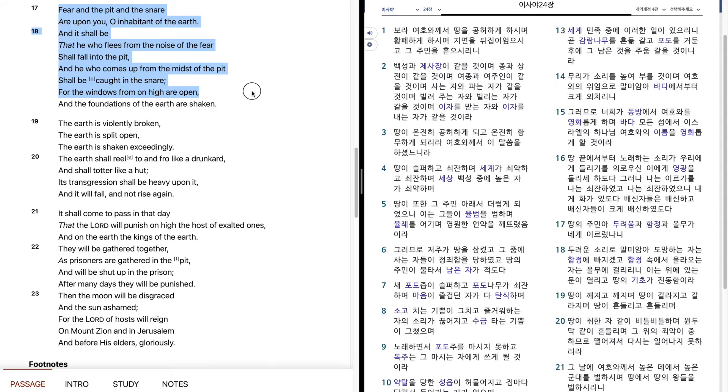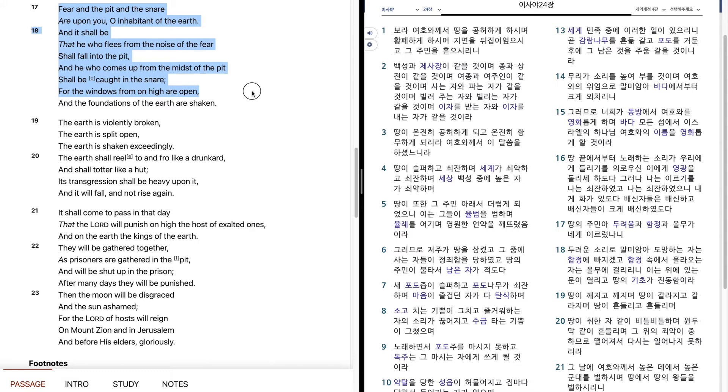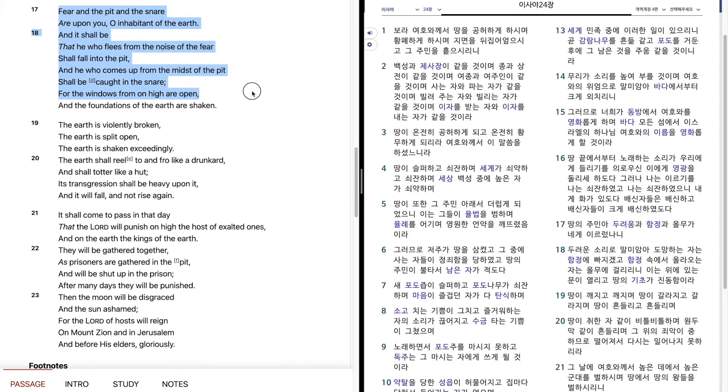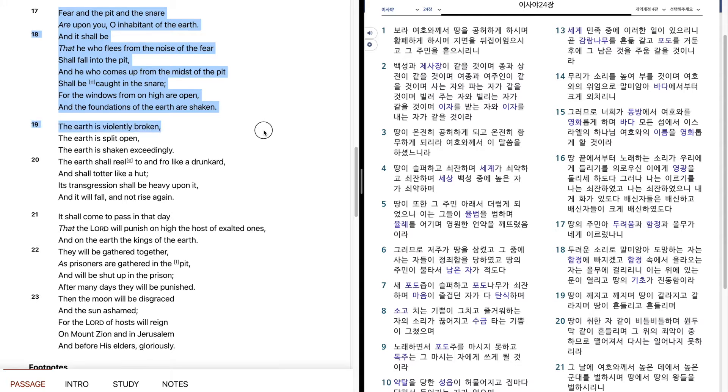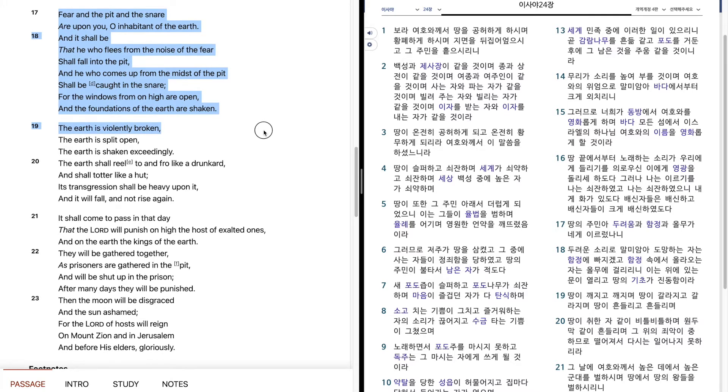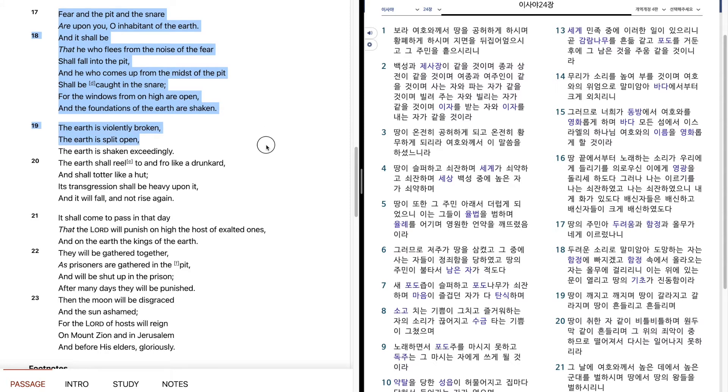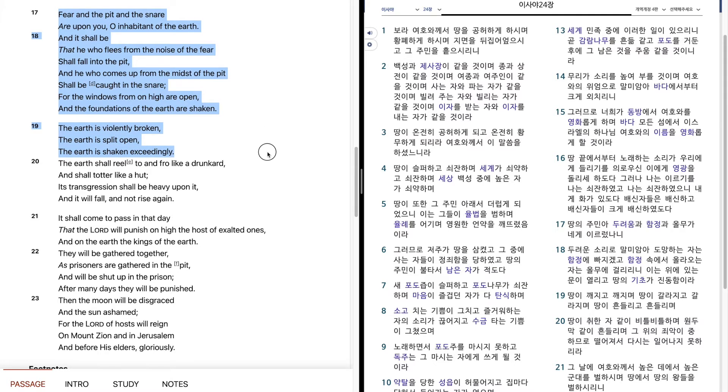For the windows from on high are open, and the foundations of the earth are shaken. The earth is violently broken. The earth is split open. The earth is shaken exceedingly.